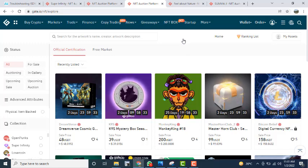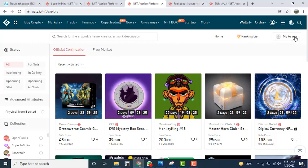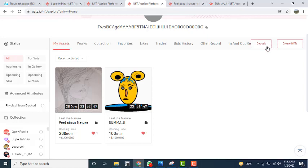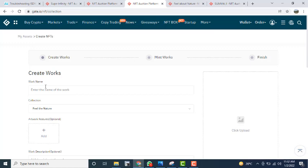Now I will tell you how you can make your own NFTs. First, click on 'My Asset.' Here you can see multiple options: My Asset, Work Collection, and other sections like All Sale, Accounting, Gallery, Upcoming Auction, and Upcoming Sale. On the top right corner you will see 'Create NFT.' If you want to deposit an NFT click deposit, or to create one click 'Create NFT.'